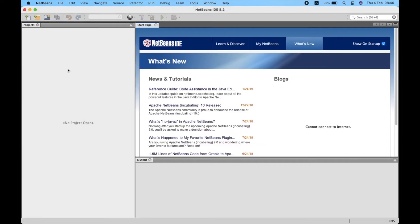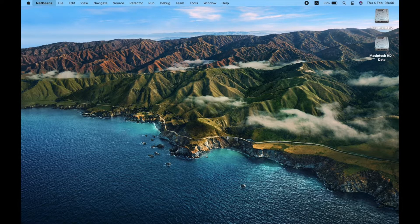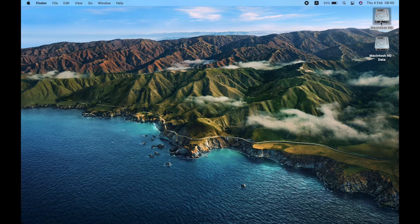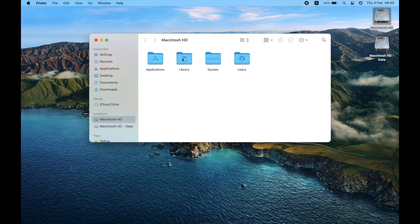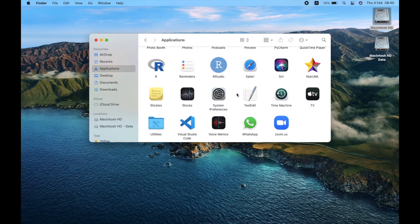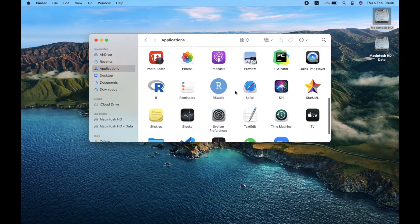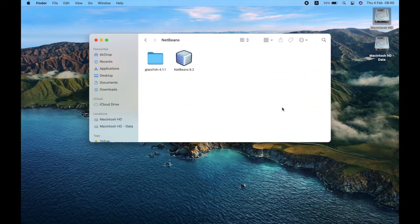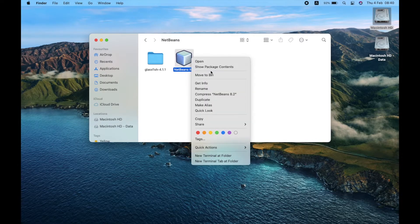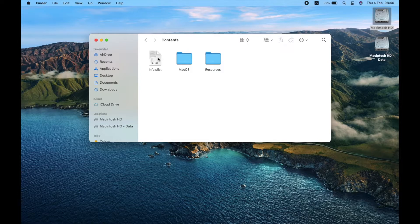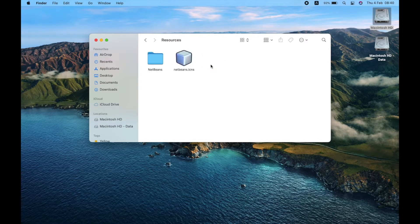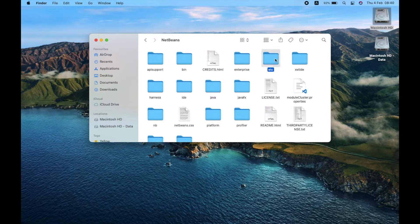To fix this issue, go to the Applications folder, open NetBeans, right-click on NetBeans and click Show Package Contents, open Contents and open Resources, NetBeans, then open etc.